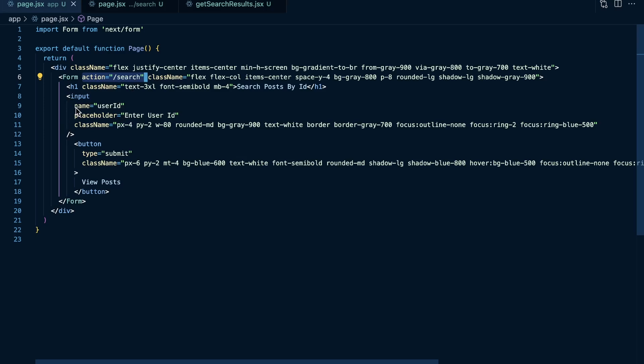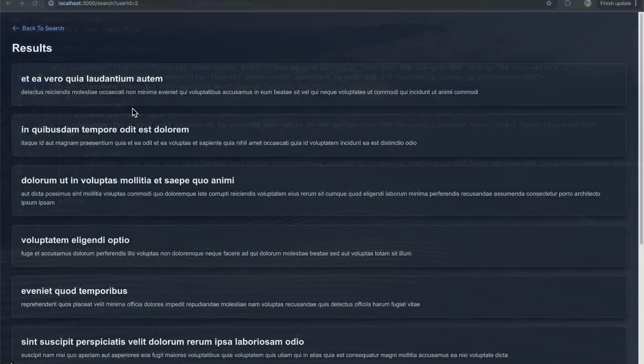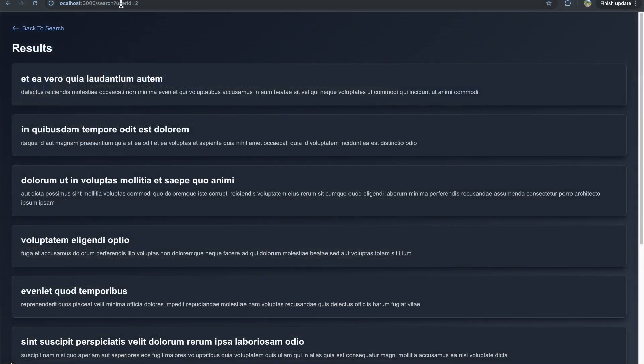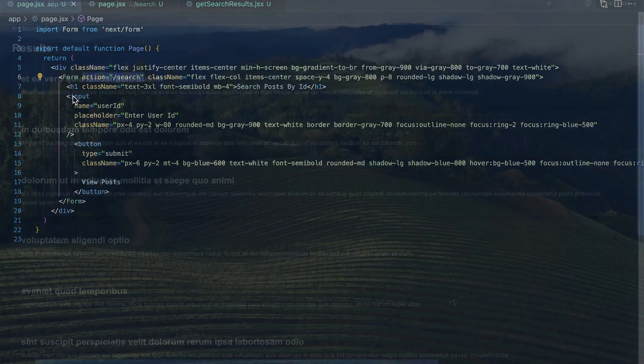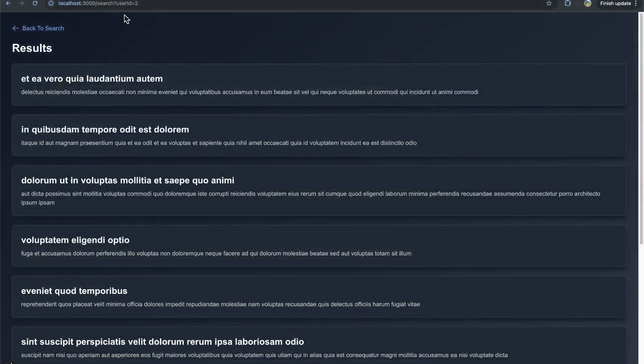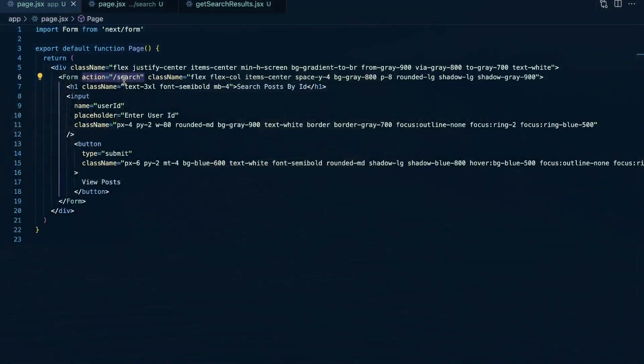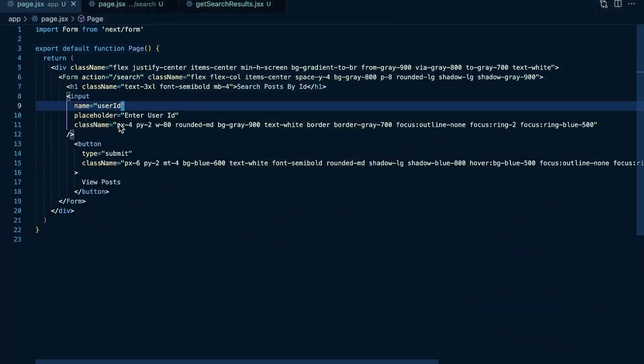We have this input with a name of user ID. So if we look at here, our search parameter is going to be user ID equals two. If we switched the name of this input, it's going to switch the query parameter here. So if I just change this to maybe user, well, then we have to change this where we're viewing our posts.